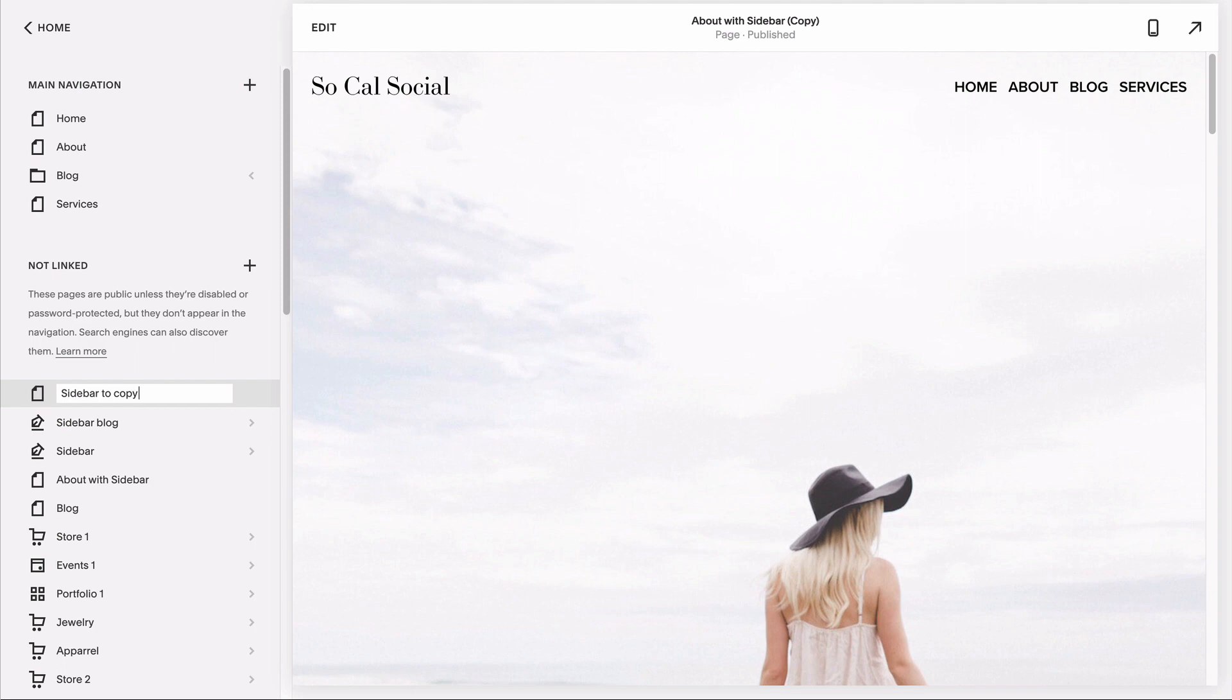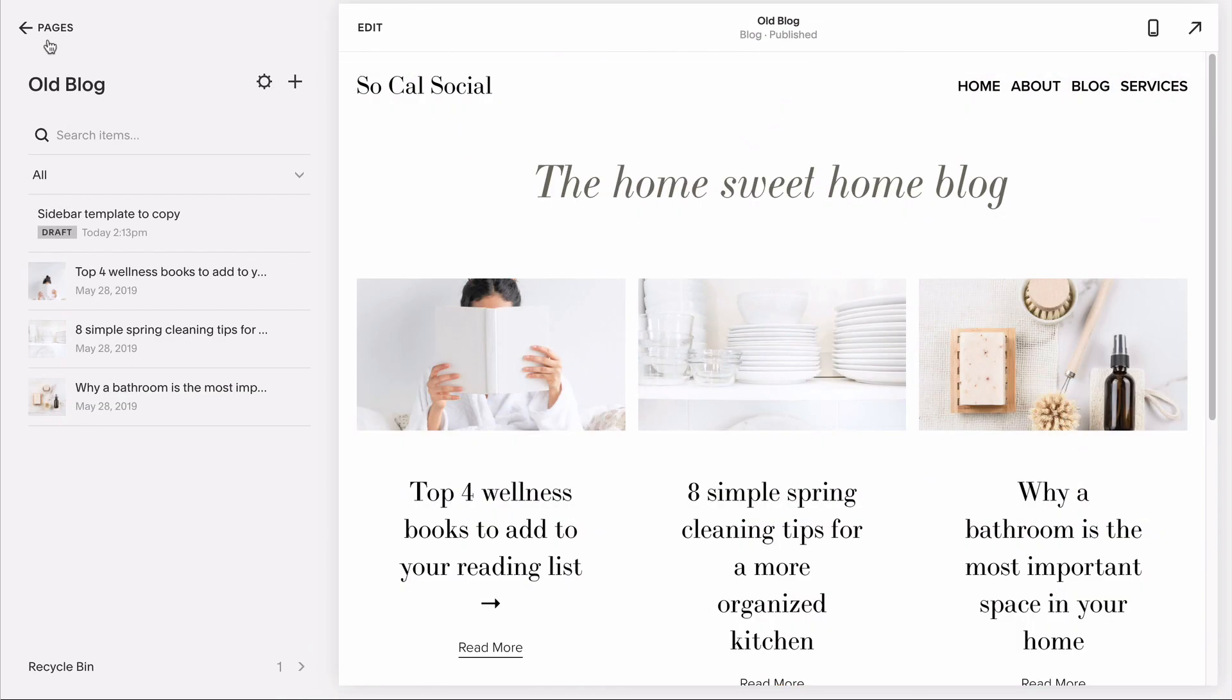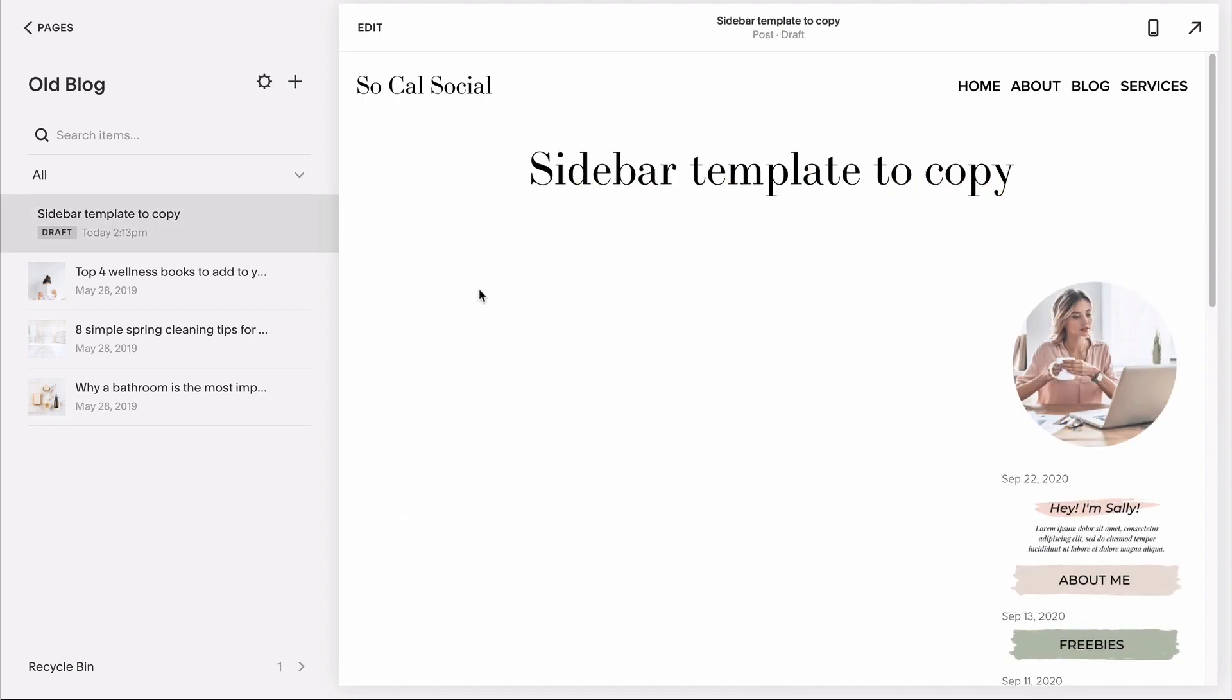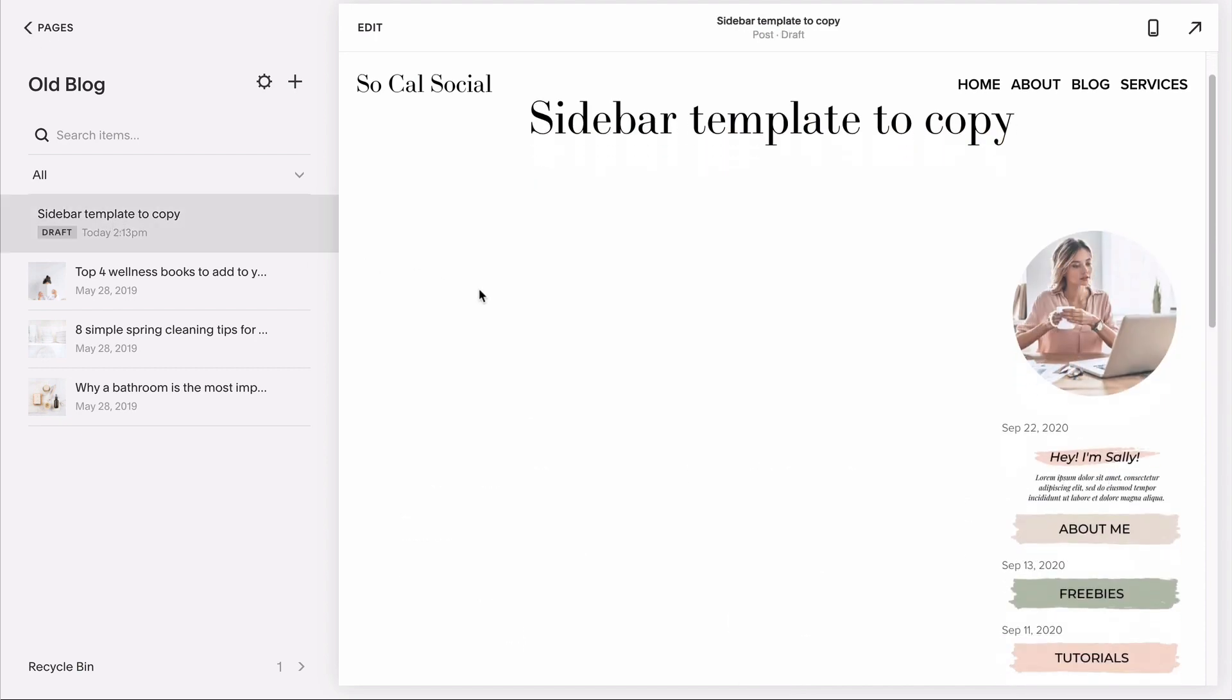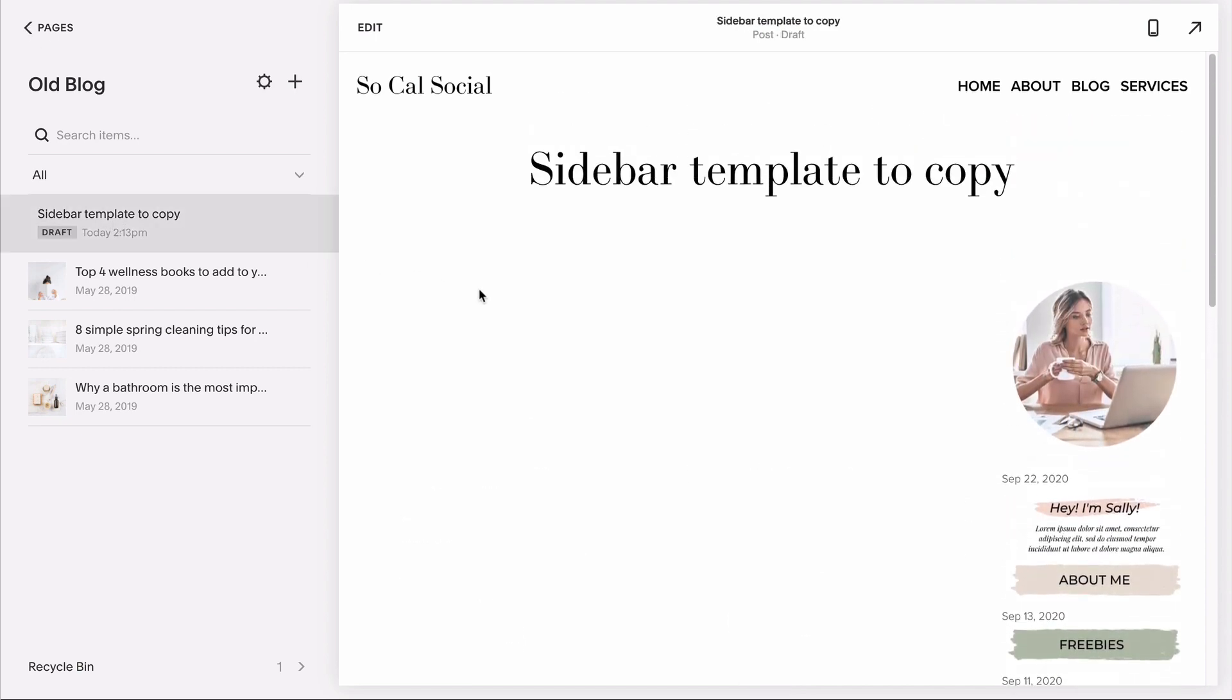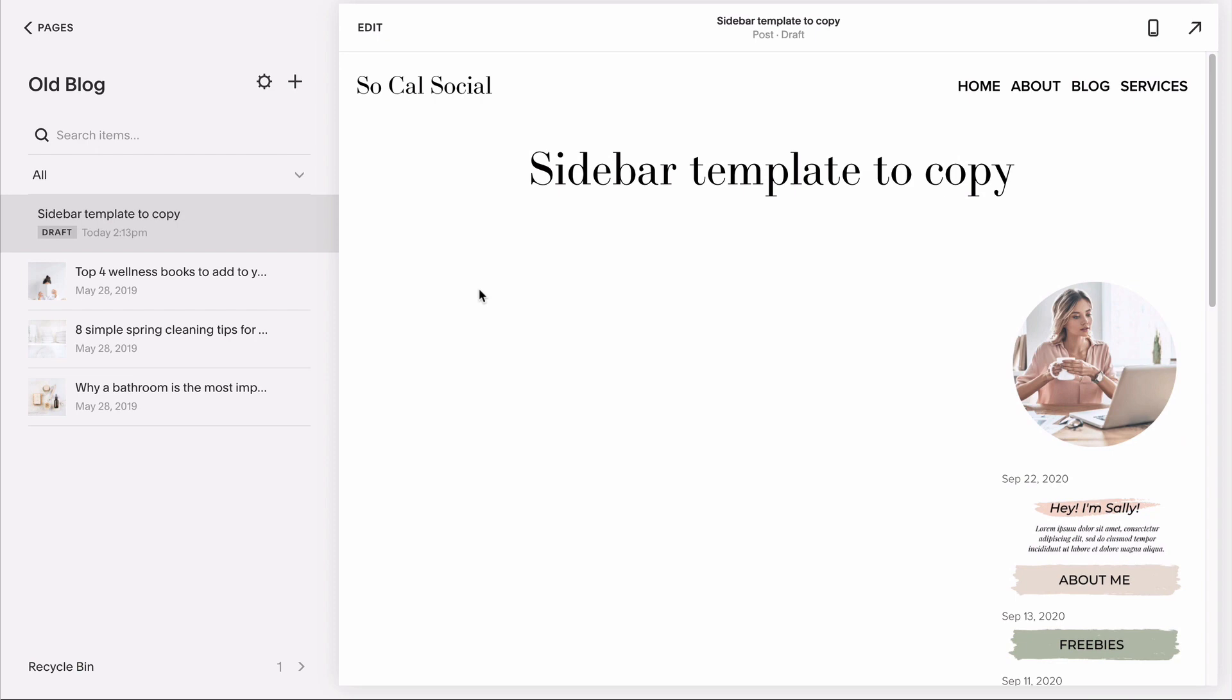The same is true for your actual blog posts. If you want your sidebar to appear in every blog post you write, recreate your sidebar in a blank blog post first and save it as a draft and then use that as a template that you can duplicate each time you go to write a new post.